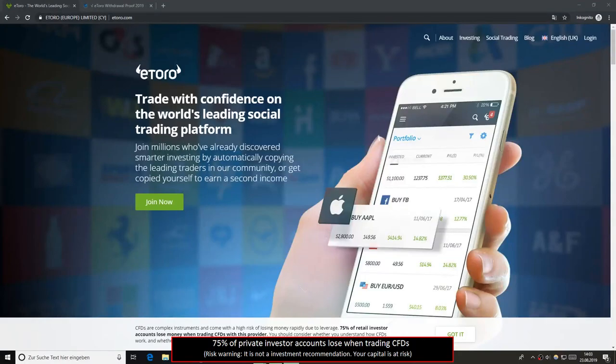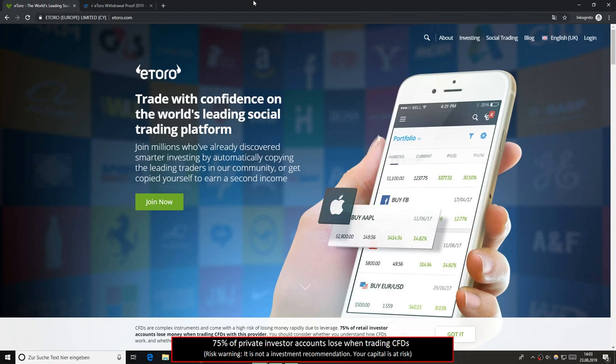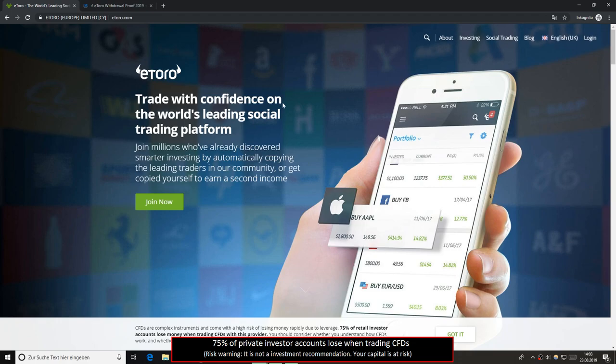Is eToro a scam or not? Welcome to this new broker review. Today it's all about the social trading and CFD broker eToro. It's a well-known brand worldwide and the leading social and copy trading platform. I will give you a deeper look into the trading conditions, into the platform, and show you my withdrawal.